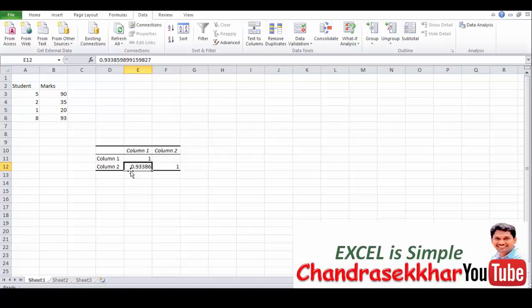That means between these two columns, the student who studied more hours, there will be probability and chances of getting more marks. That means it is showing 0.93 accuracy. So in this manner we will analyze the statistics also using Excel.